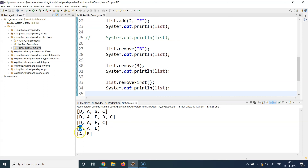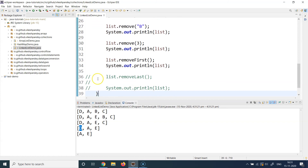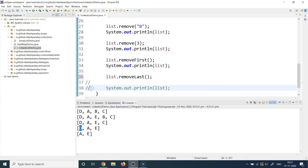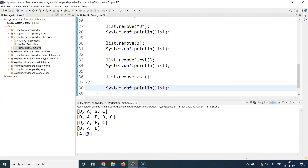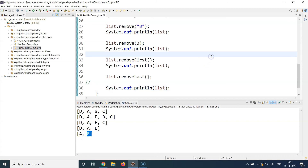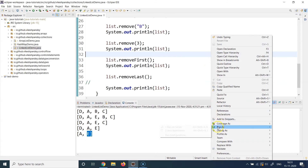Now I use list.removeLast() and print the modified list. The remaining list was A, E, so calling removeLast should drop E and only A should be left. Running the program, yes — we only see A. That's the complete demonstration of removal operations.